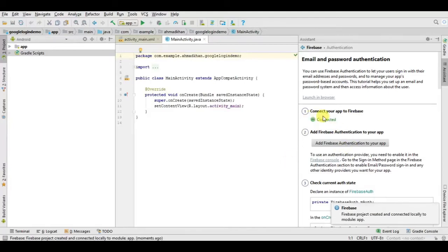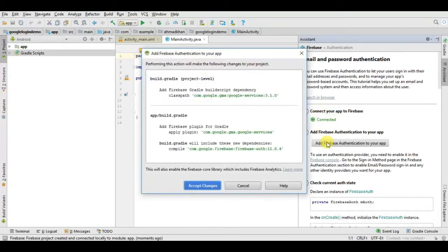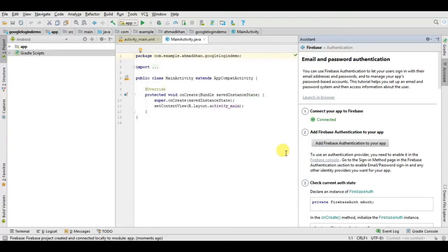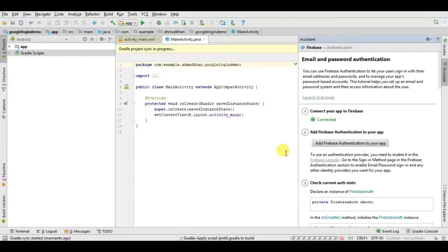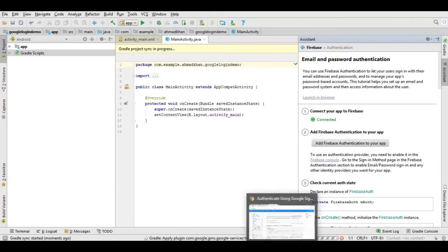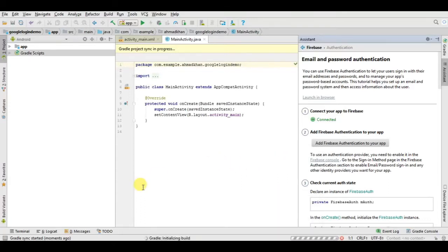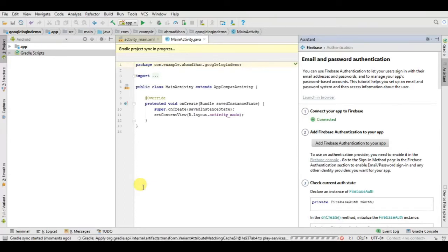Now you can see our first step is completed and it shows connected. Now click on the second step here and accept changes. Now you have to wait until it completes. As I told you, it takes a little time depending on your internet speed.